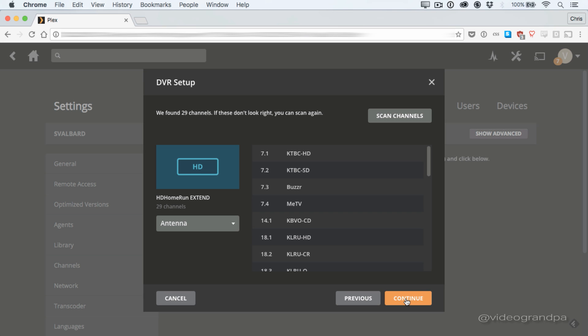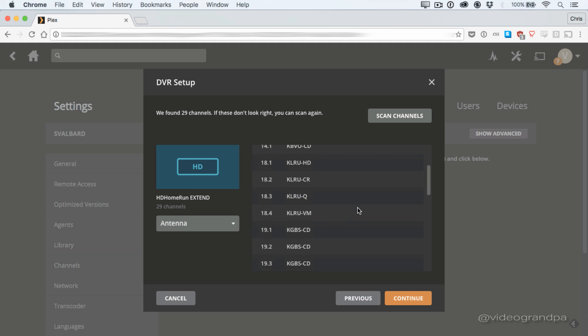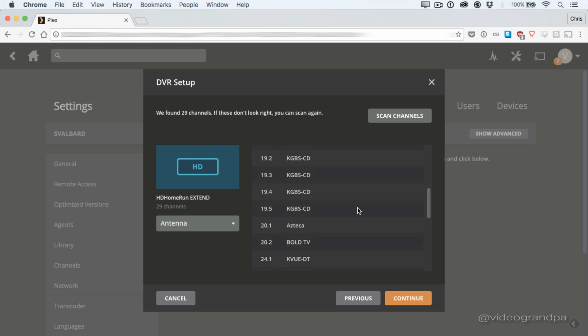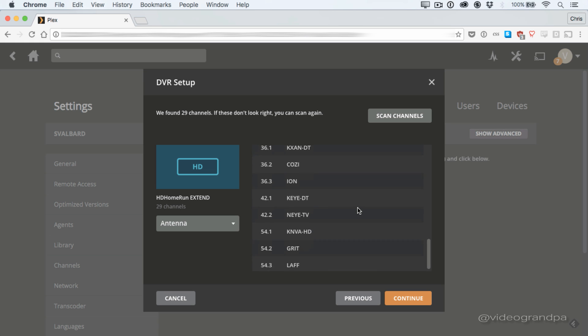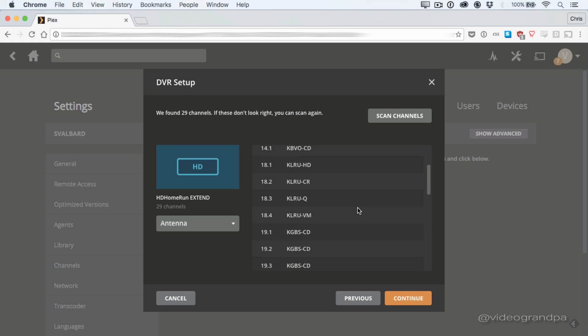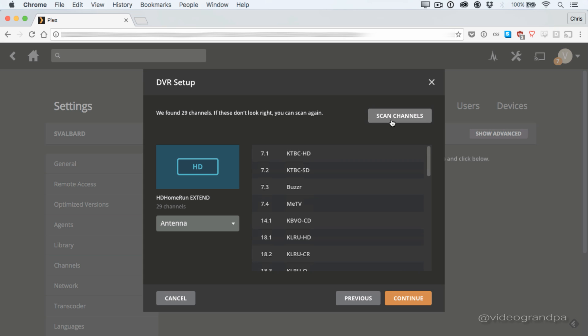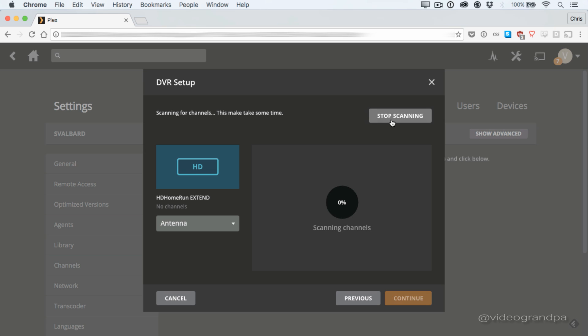Now here's where you set up the channels that you can receive. If you've got your tuner brand new, you'll see nothing here, and you'll have to click scan channels in the upper right to actually get any channels received. But I've been using my tuner for a while. I've already scanned for channels, got a bunch of them right here, and they pop up right away. But I'm going to click scan channels anyway, do a rescan, show you what that process looks like.